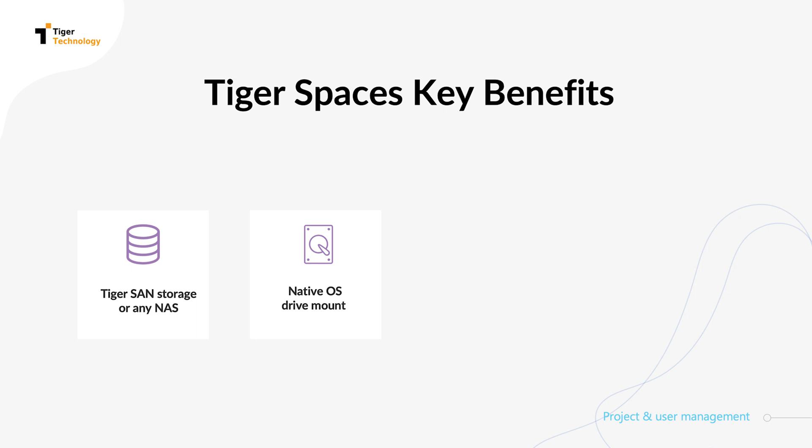Workspaces are presented as native OS drive mounts. Furthermore, TigerSpaces supports Active Directory users. Admins benefit from a detailed dashboard analytics page.